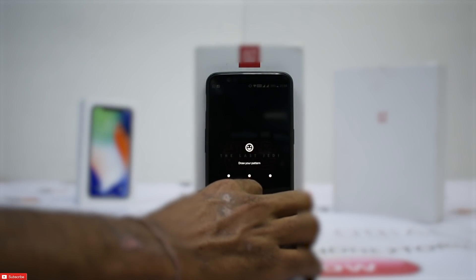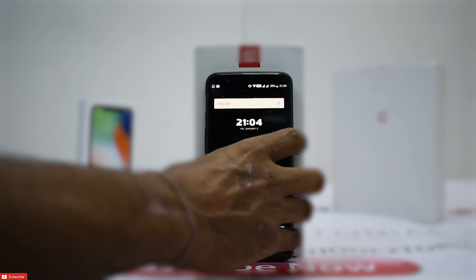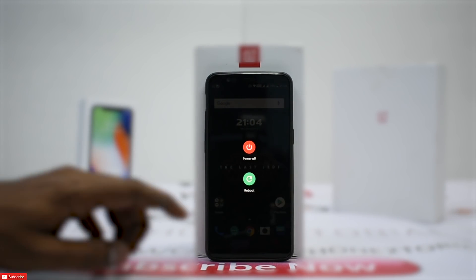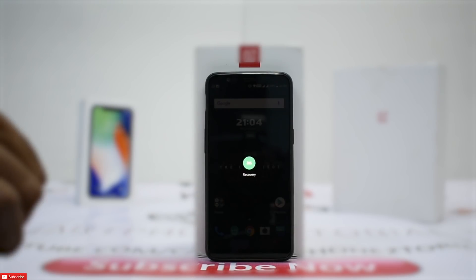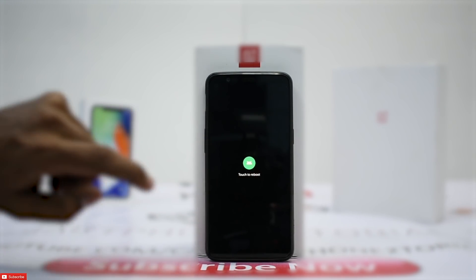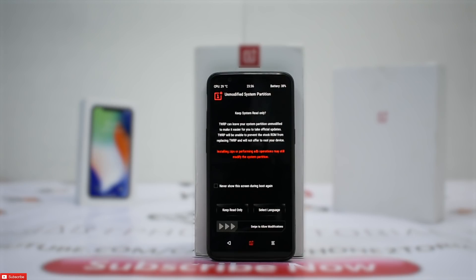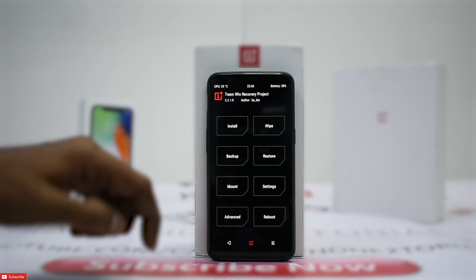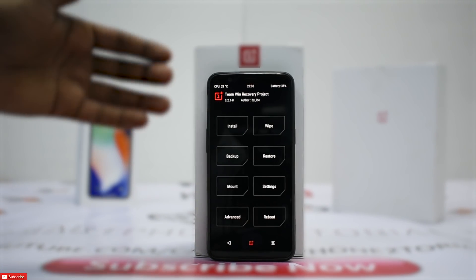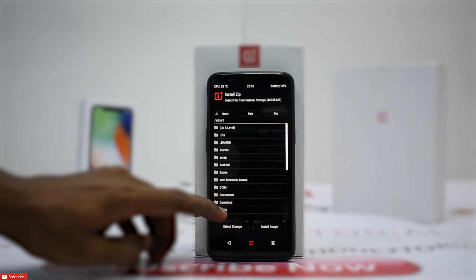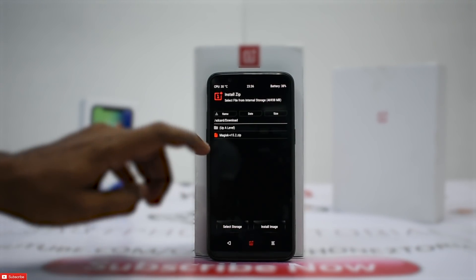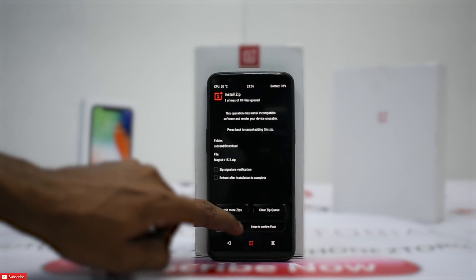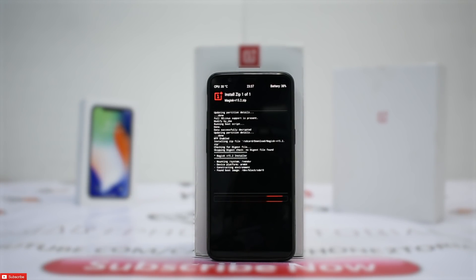I have enabled the advanced reboot menu, so if you long press the power button and press reboot, you can go to recovery and tap recovery again to enter TWRP. As you can see, we are in TWRP — this one looks a little different from the official one. We go to Install, select the Magisk zip file that was downloaded on the phone, and swipe to flash.